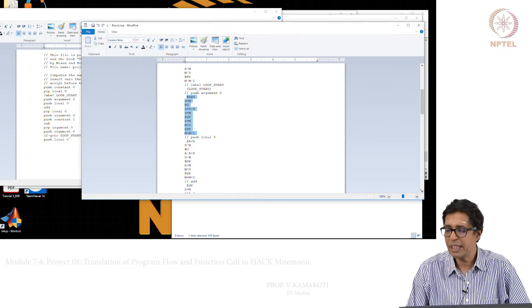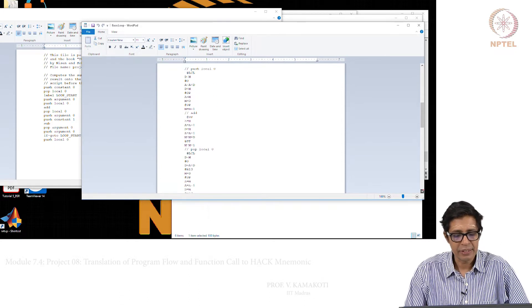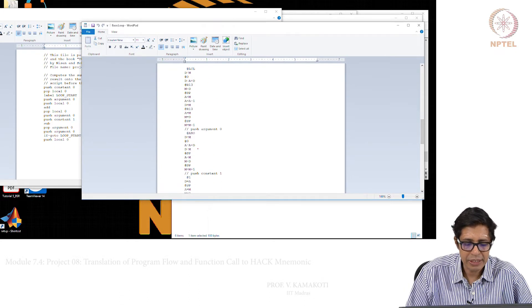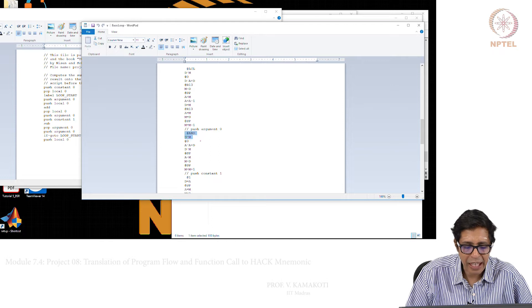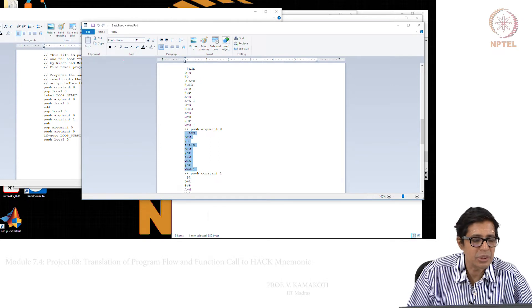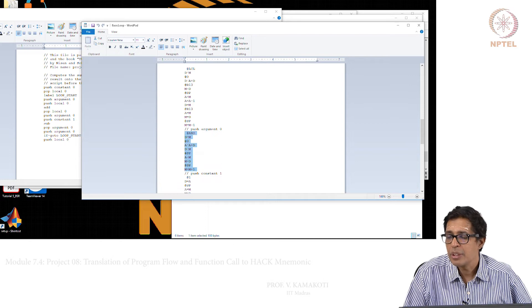For every VM statement that you see, you see the corresponding Hack mnemonic. This is the VM interpreter and this is how it has basically worked.